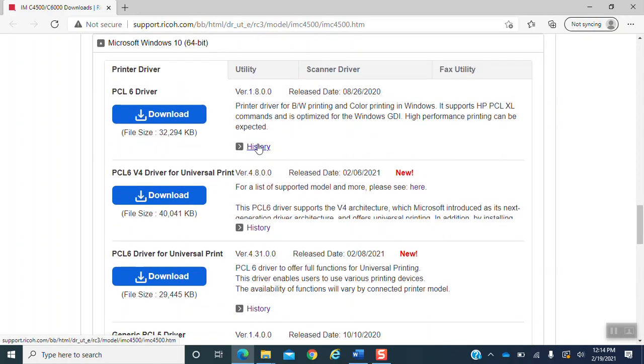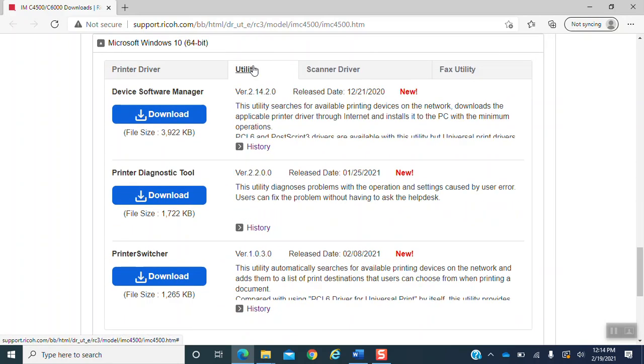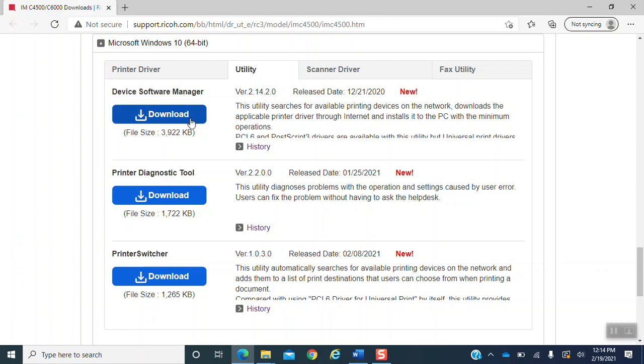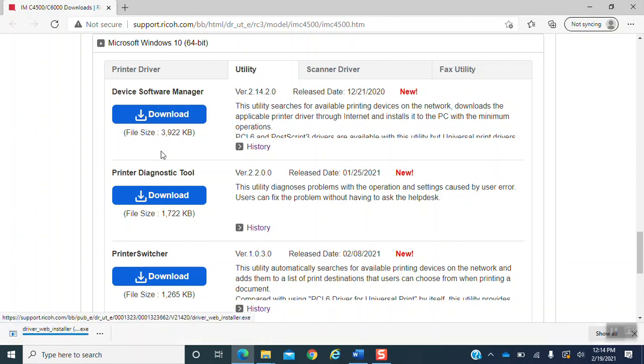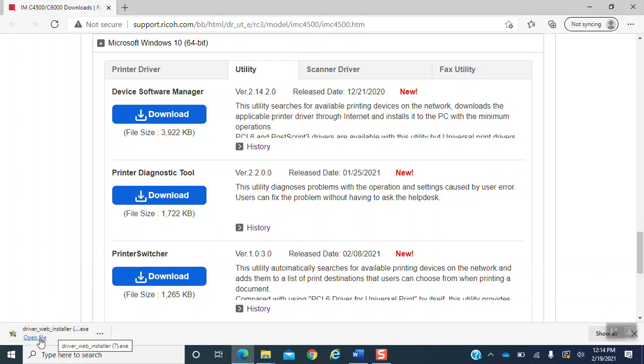A few options will open and you want to select the utility tab. Once you select the utility tab, you will see version 2.14.2.0. You would download this. Hit the download button and let it download to your browser. After it downloads to your browser, you want to open that file.